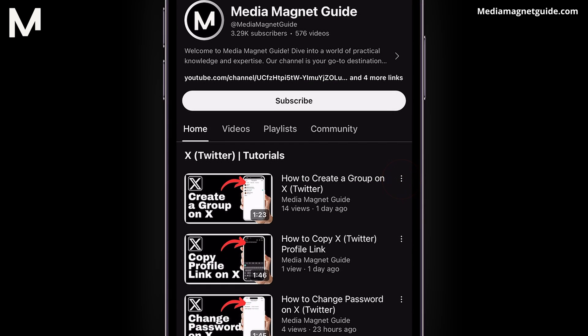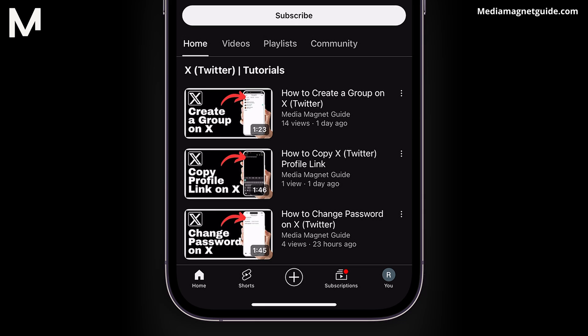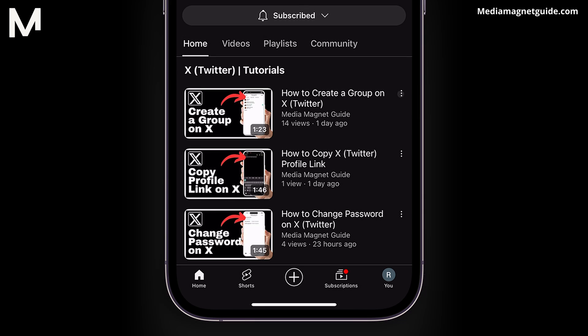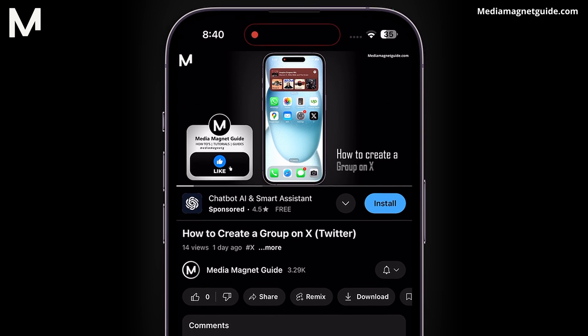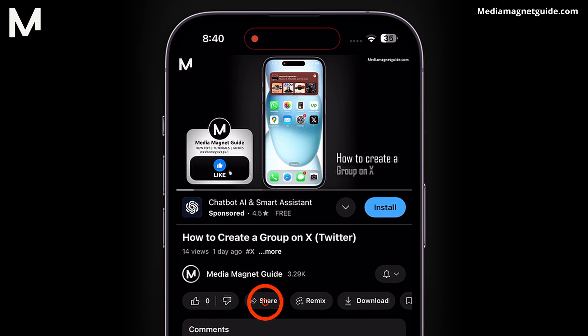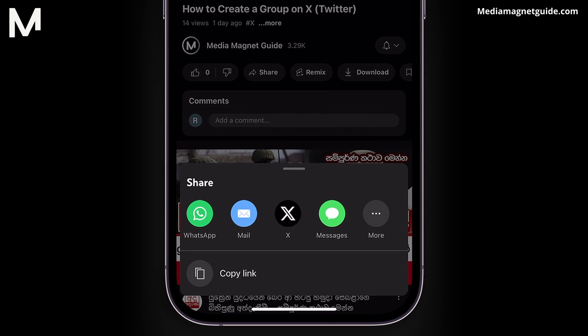Tap the three dots icon next to the video name. You'll find the Share option. Alternatively, you can open the video and find the Share button located just under the channel name. Tap Share to bring up the sharing options.